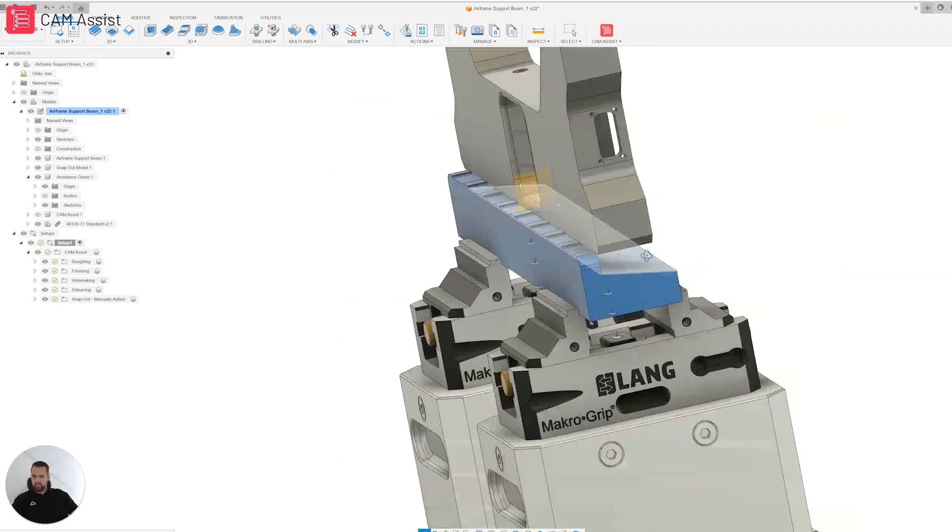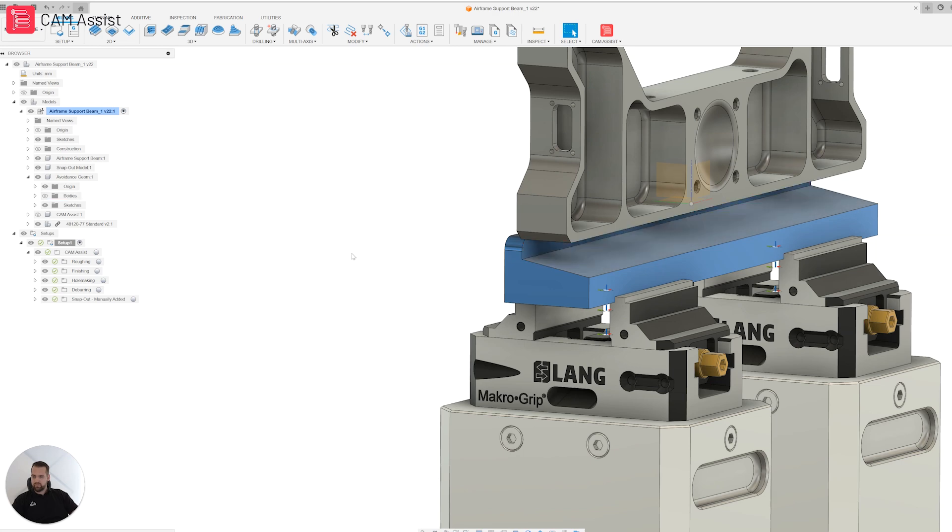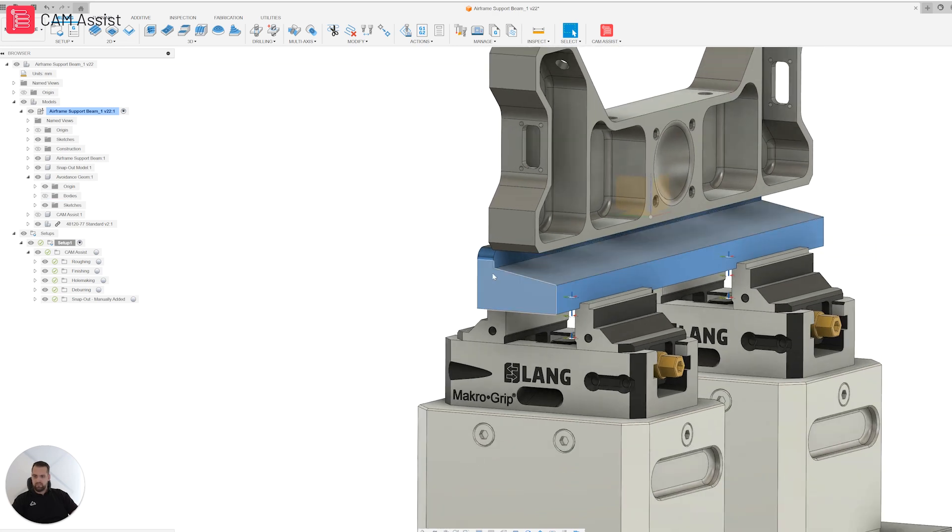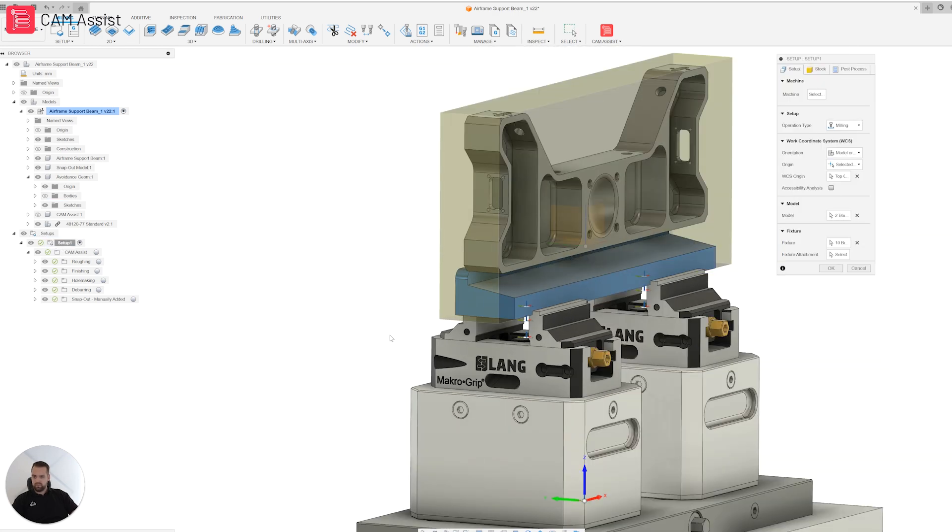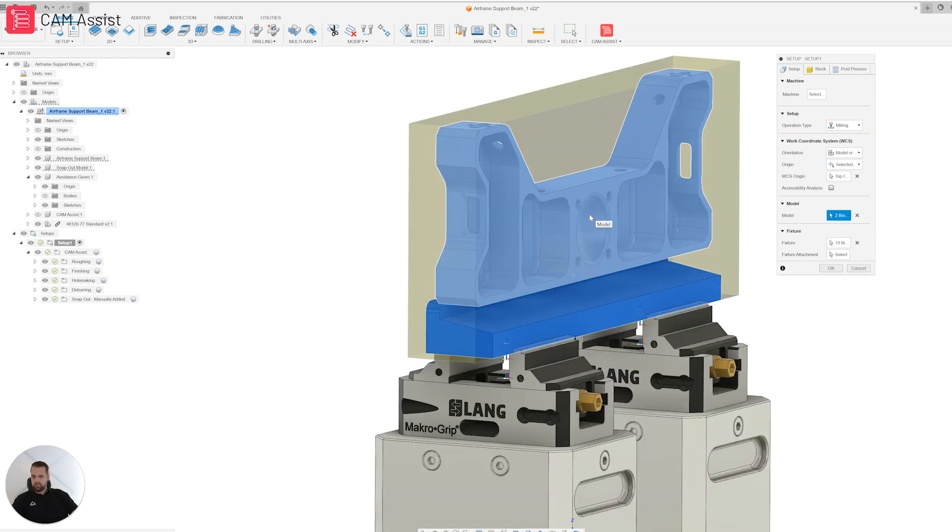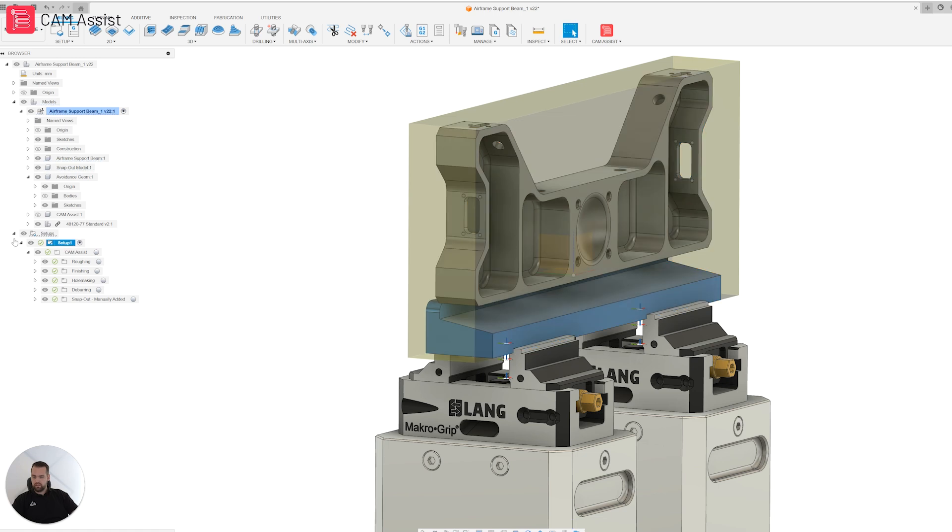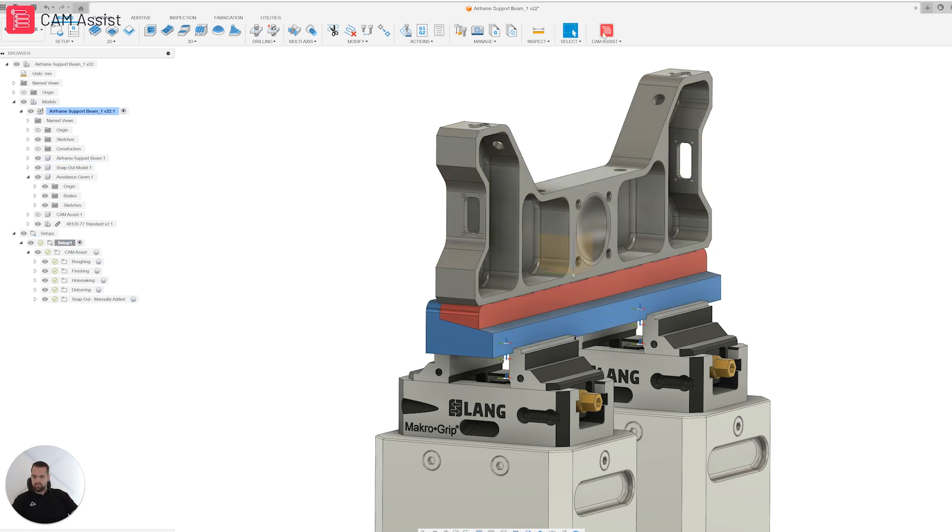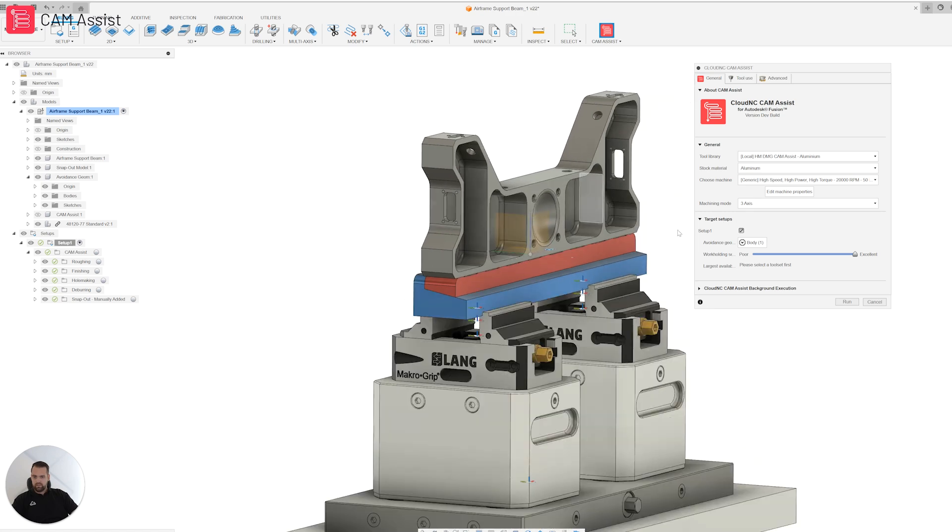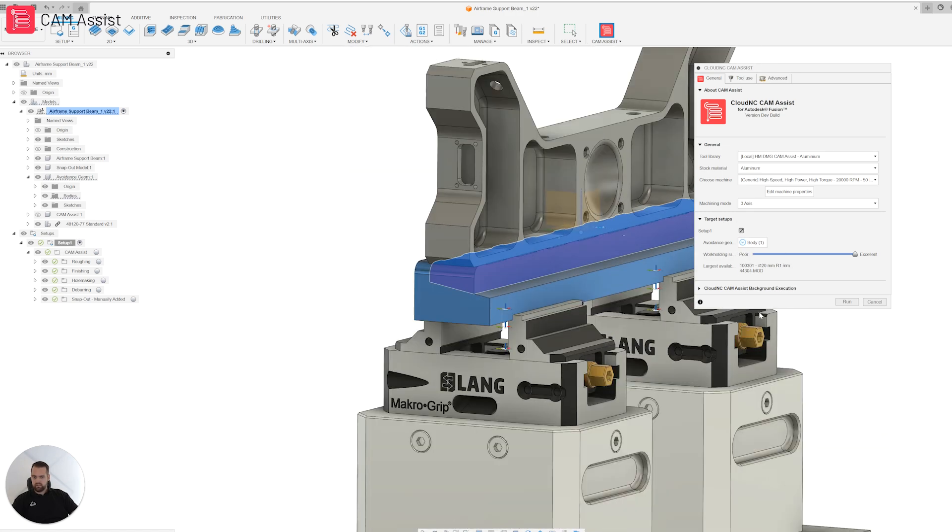So here's my snap-out model in blue and here's my avoidance geometry. The snap-out model goes into the Fusion setup. If I open up my Fusion setup and look at my model, you'll see that I've got two bodies selected: my part model and my snap-out model. The avoidance geometry goes into my CAM Assist setup. As you can see here, I've got avoidance geometry and I've got my red model selected.